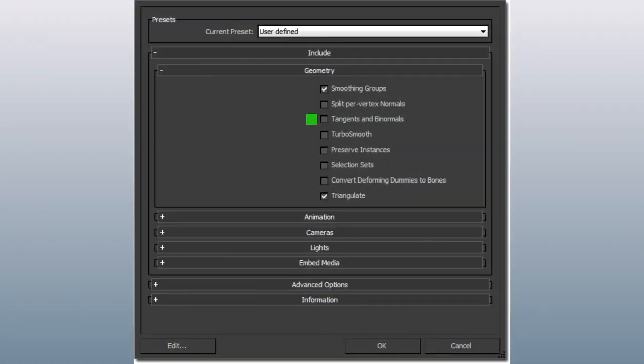In this case, it is crucial that you export the tangents and bitangents in the file, because Painter needs to import these tangents in order to bake to those specific tangents.